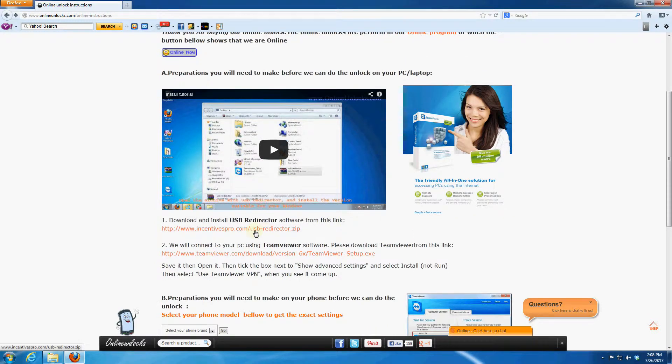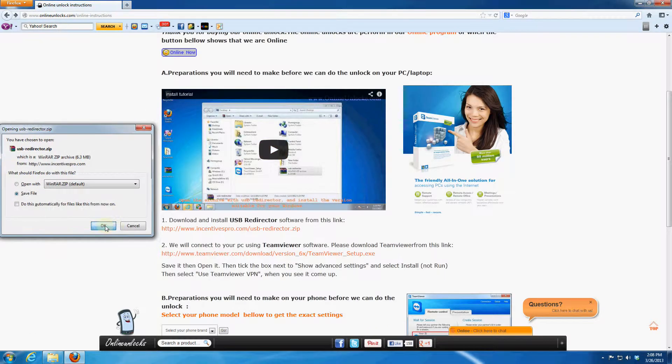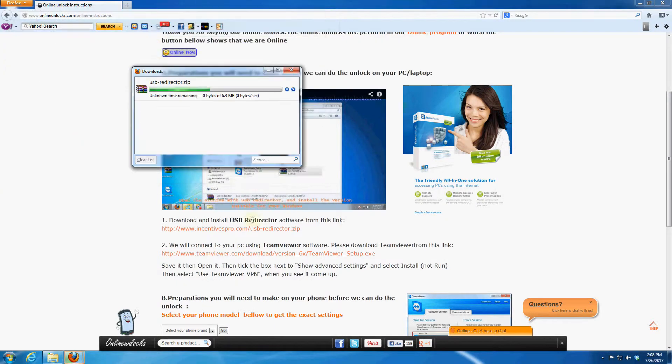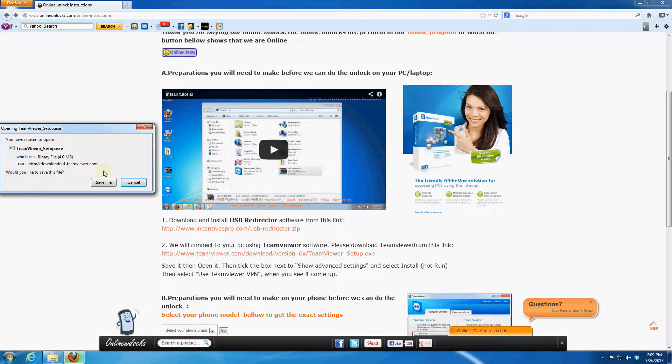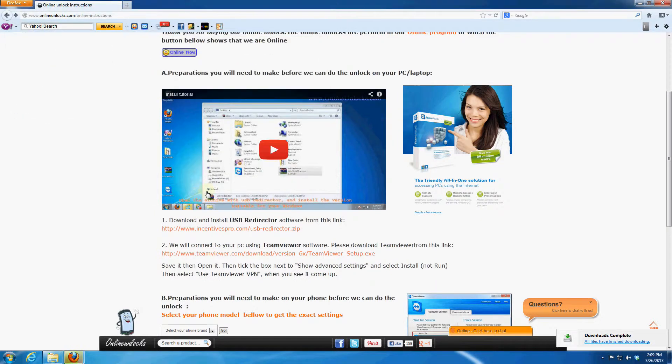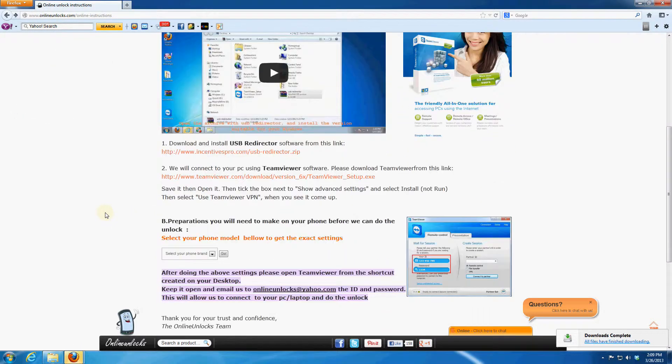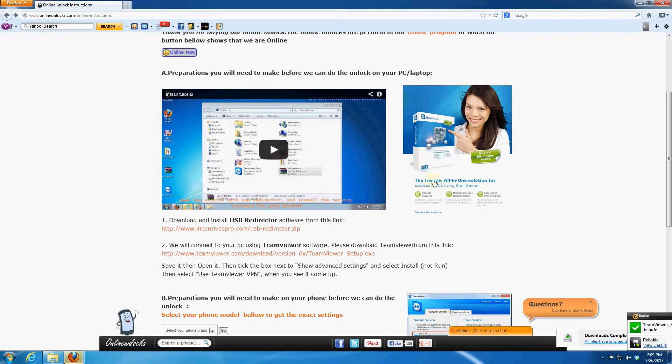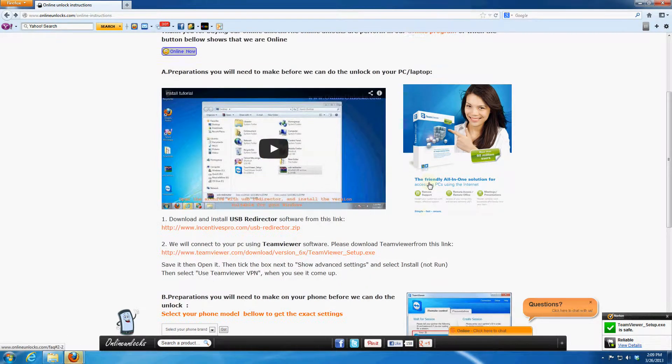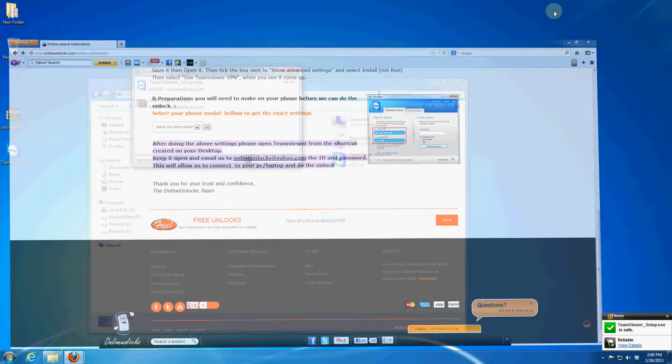After that start by downloading the program needed for unlock. First of all USB Redirector, save it to your desktop to be easier to get it and then TeamViewer. TeamViewer is the most trusted software for remote control, has over 60 million users. If you want to know more about this program you can look at our frequently asked questions.